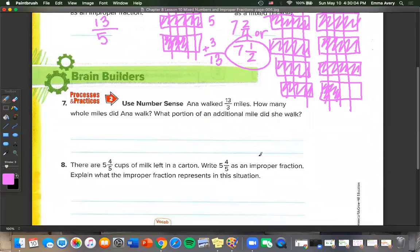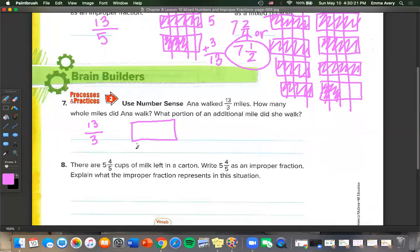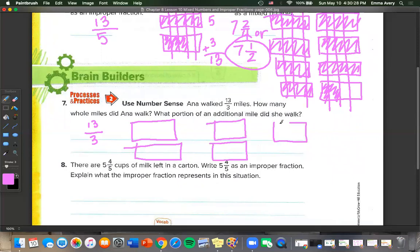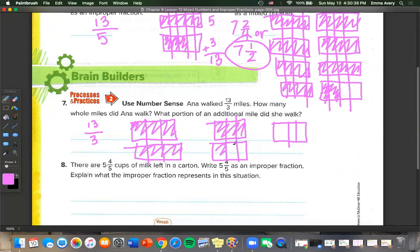Anna walked 13 over 3 miles. How many whole miles did Anna walk? What portion of an additional mile did she walk? We draw boxes divided into thirds and count by threes: 3, 6, 9, 12, and one more makes 13. We filled 4 boxes, so 4 and 1 third miles is how much she walked.